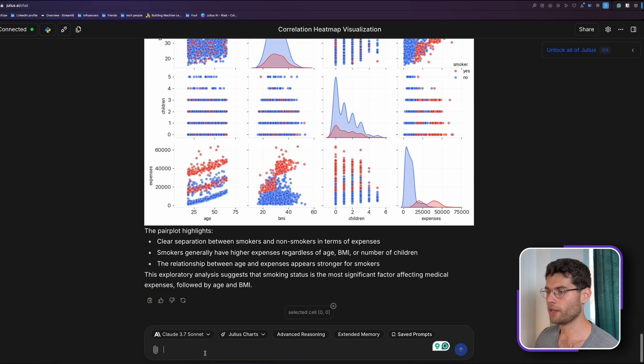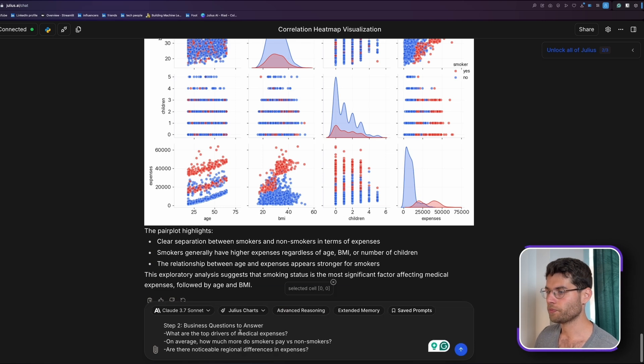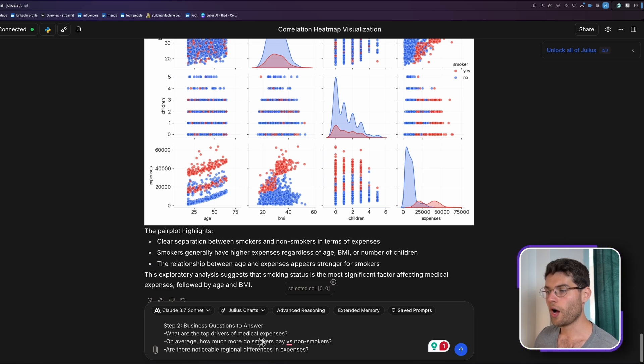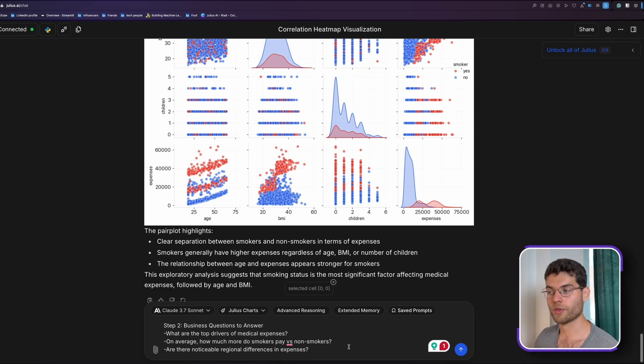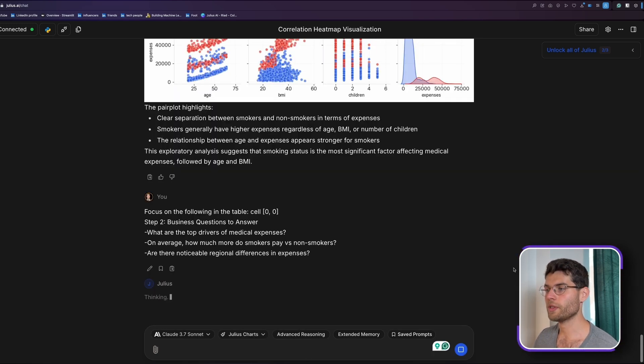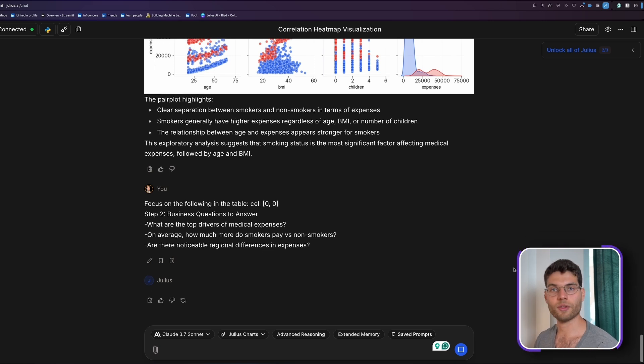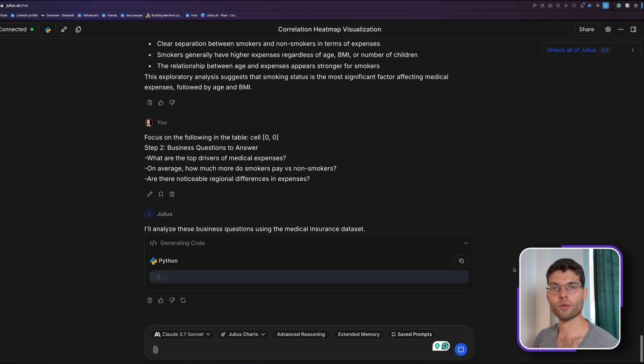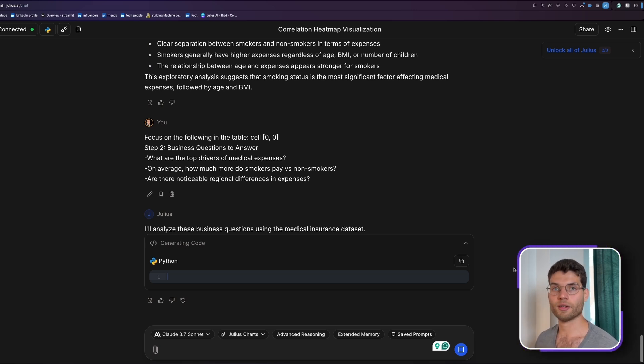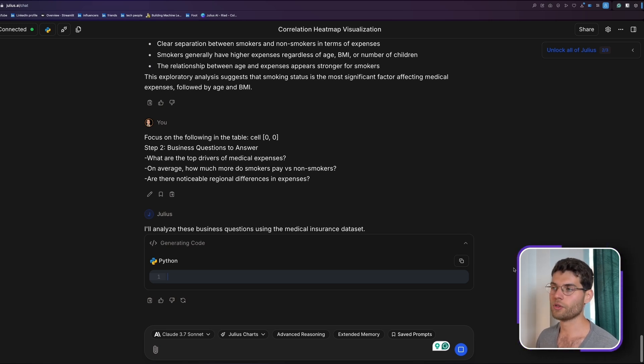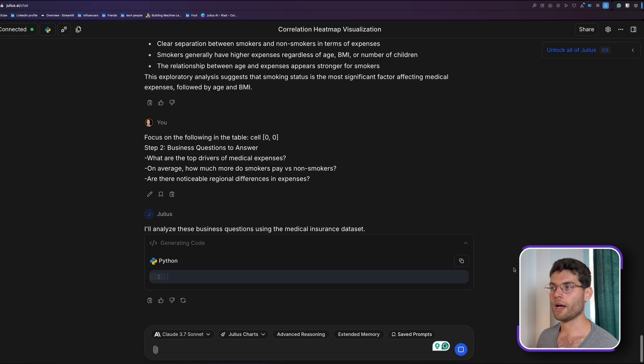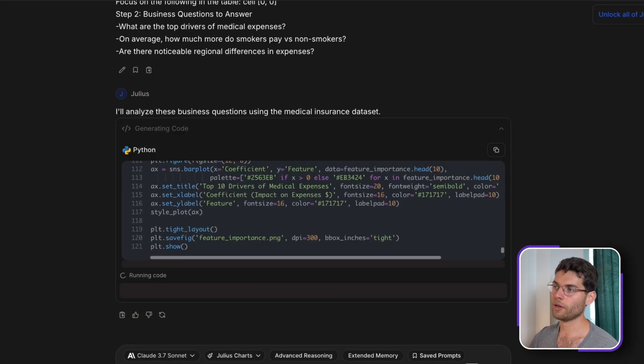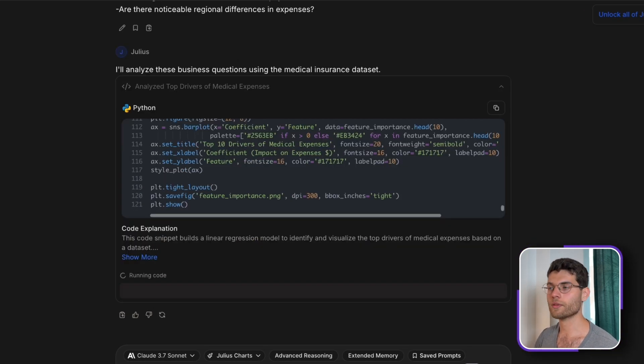So this was the first phase. We can do step two now. And in step two, we can answer some business questions. So we want to know the top drivers of medical expenses, how much on average do smokers pay versus non-smokers, and are there any noticeable regional differences in expenses? These are things that usually a data analyst would try to answer via analytics, via visualization. And Julius will do all this for us. It's just a matter of prompting the right way and just not rushing.